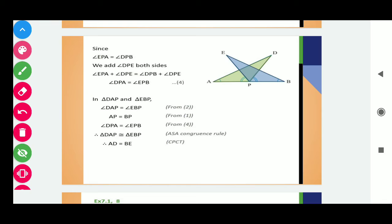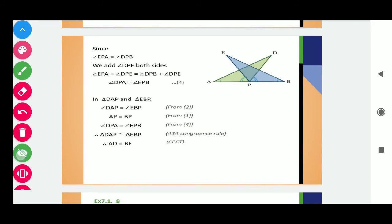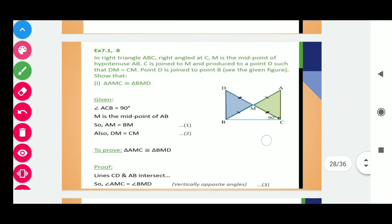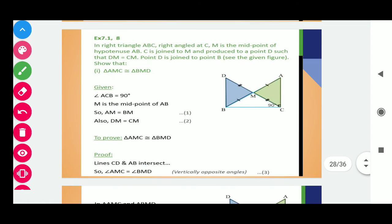So by the angle-side-angle congruence rule, we get these two triangles are congruent. And so, by the specific result, we can write that AD is equals to BE. Because if two triangles are congruent, then their corresponding angles and corresponding sides must be equal. Next question is question number 8.